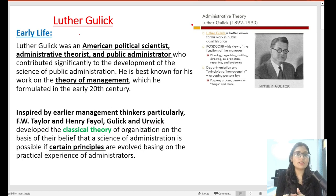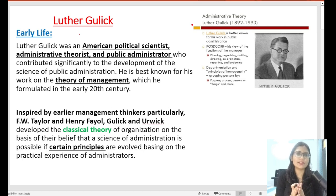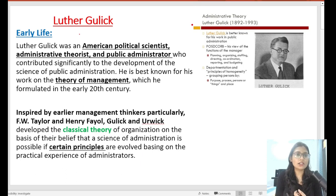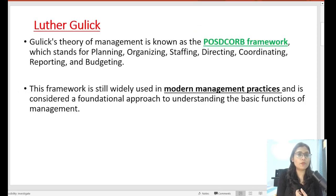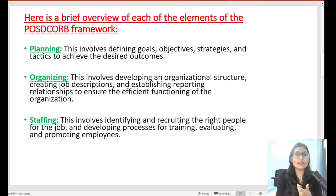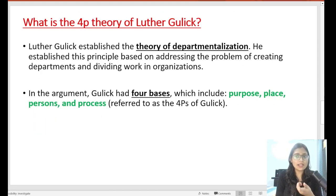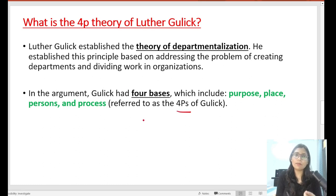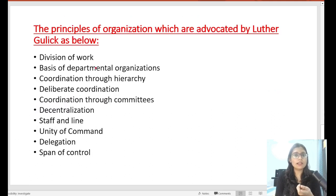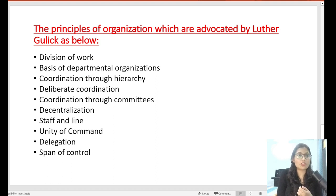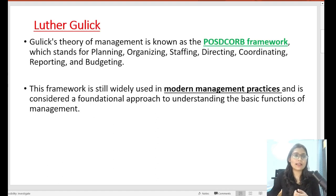Especially in UGC Net, Luther Gullick's administrative theory can be asked in many questions. If you look at the previous questions, the classical theory will be asked about the POSDCORB view. After this, the POSDCORB view should be explained, and the four bases — which we generally call 4P — will also be found in the UGC Net examination. What are the principles of organization that Luther Gullick gave? These will also be asked. So today's discussion is very important from your exam point of view.